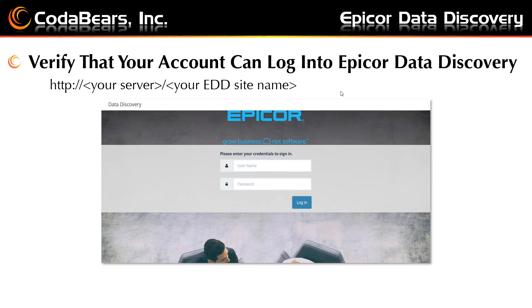You will log in with your usual credentials for Epicor — your Epicor username and password. Once you are logged in, you will see your design area.